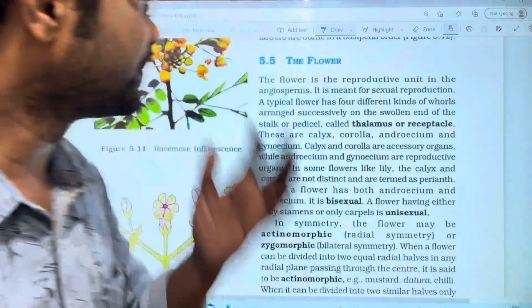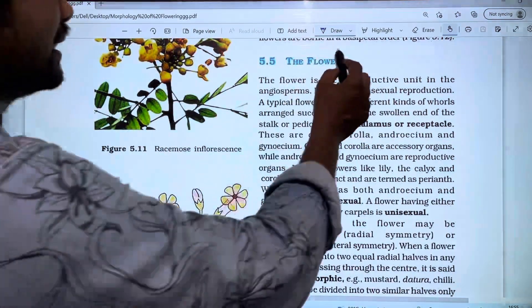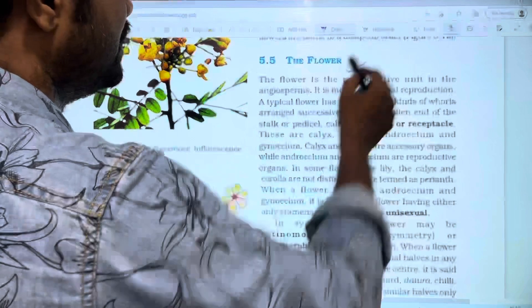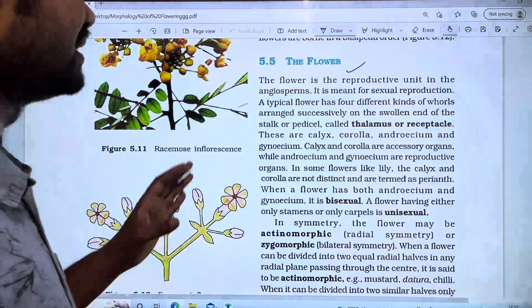In this video, we are going to talk about the flower and discuss the structure of the flower.